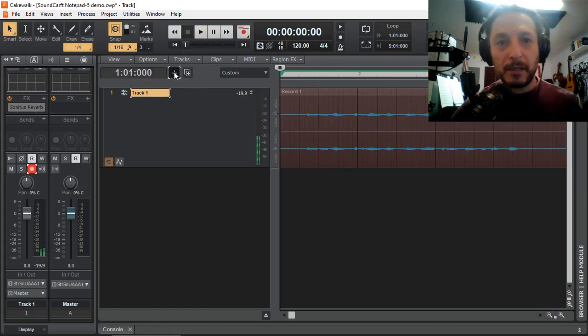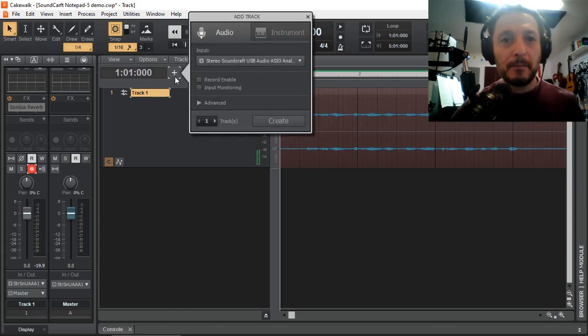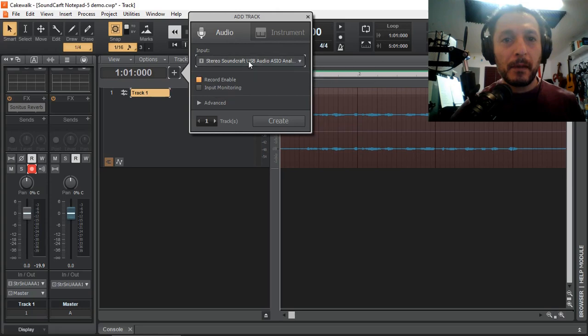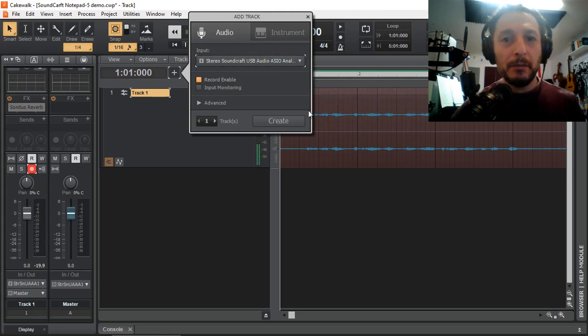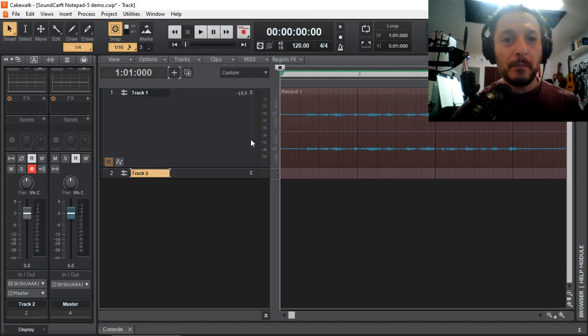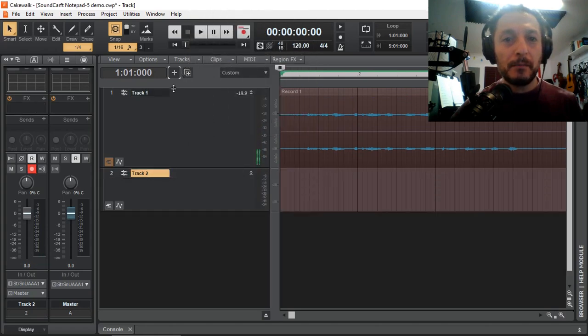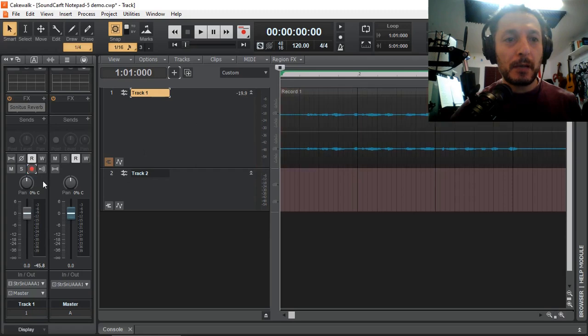So let's add another track. Again, let's select stereo, and we create. Now we have a second track. Disable, and I want to record the second track.